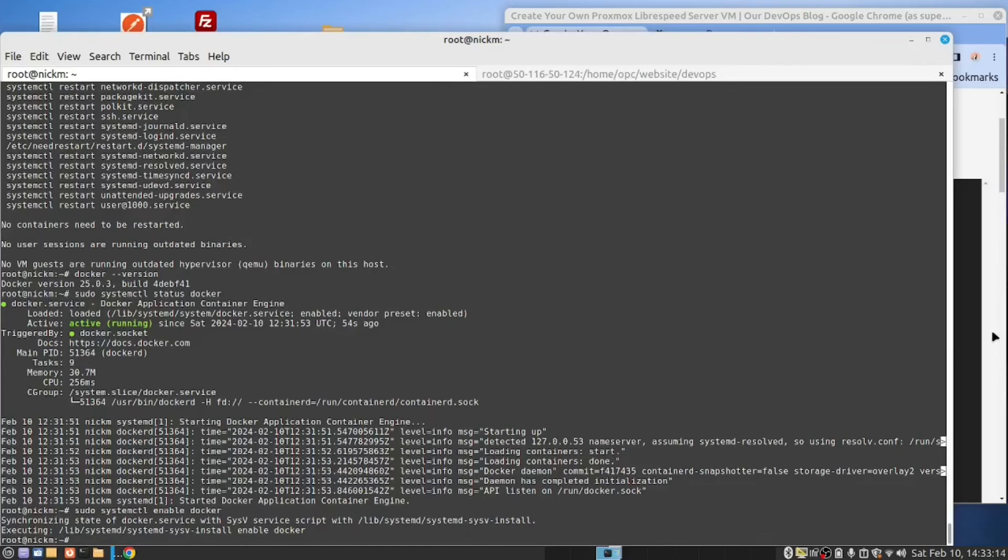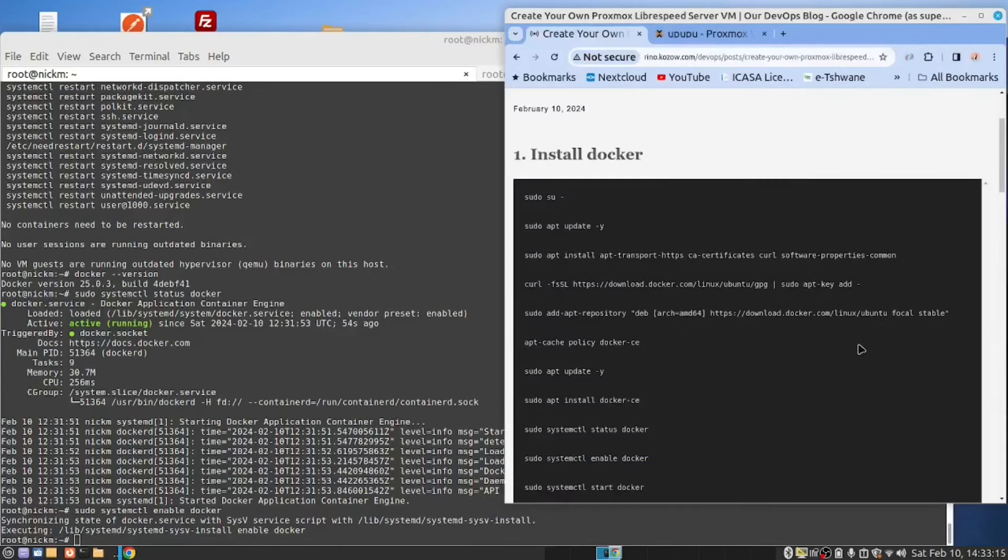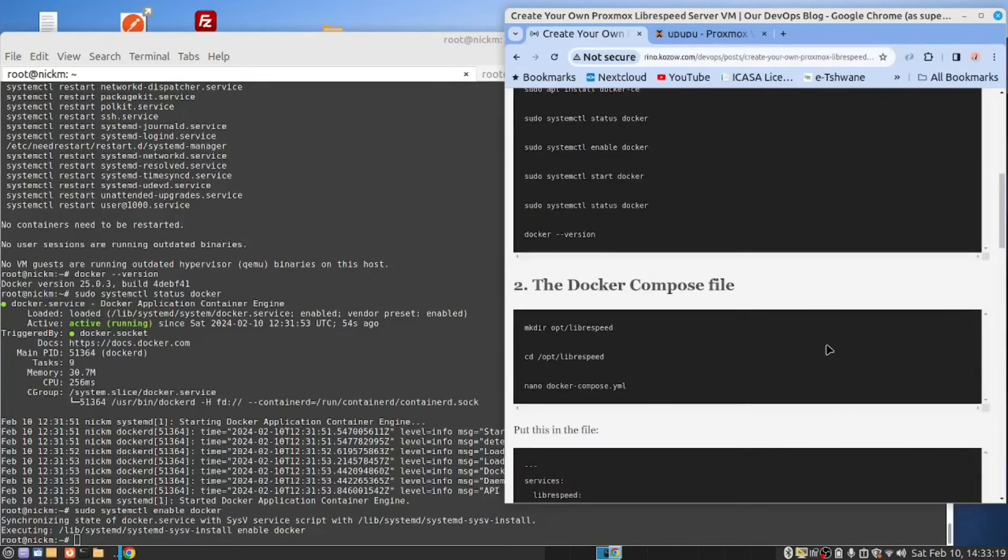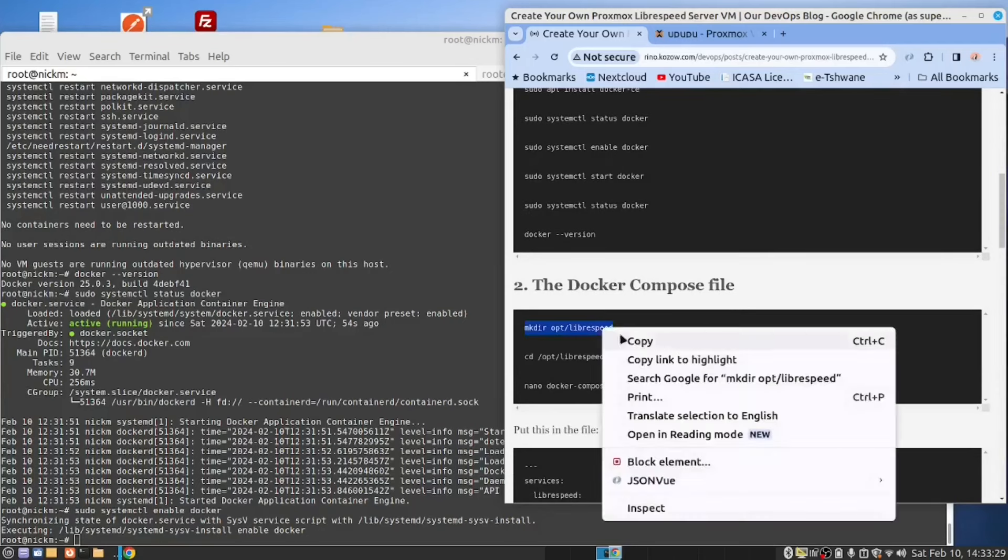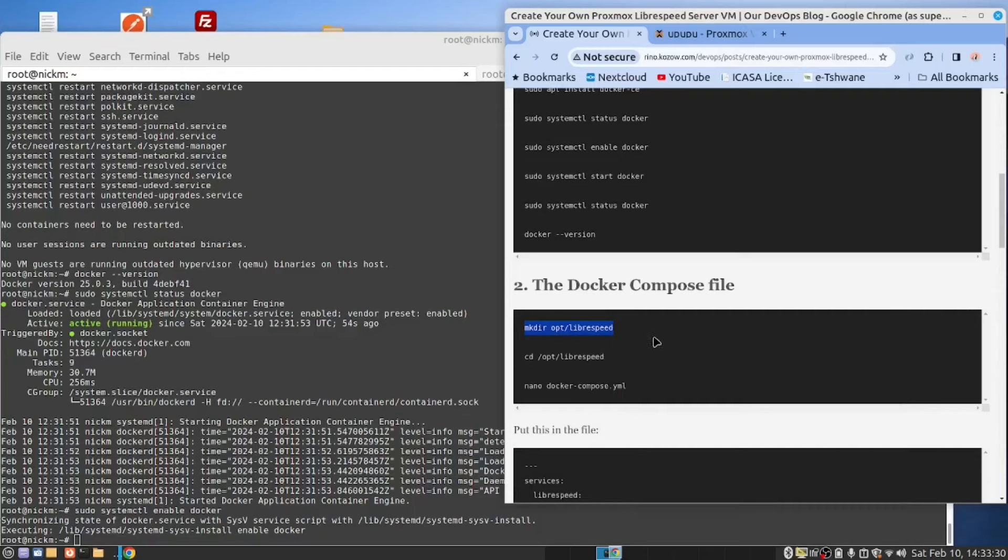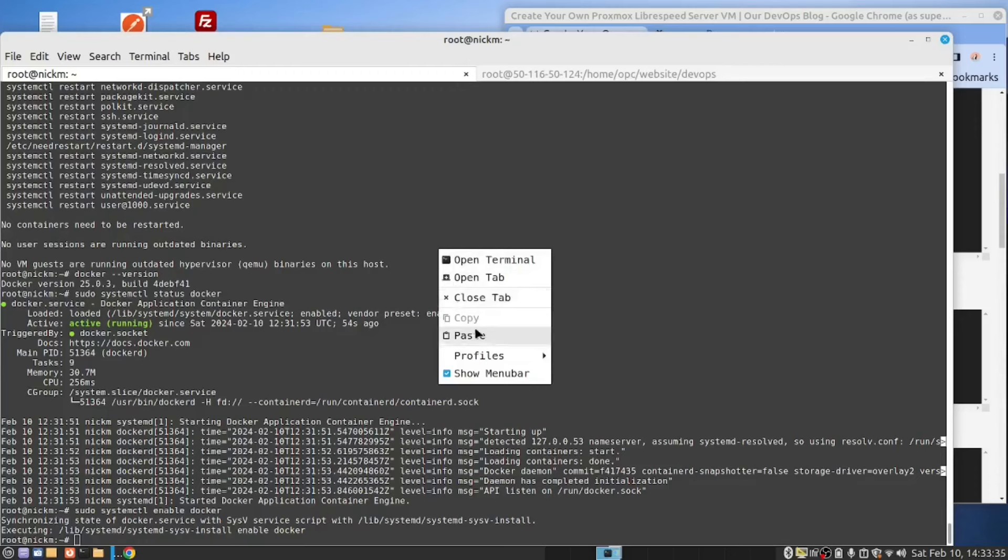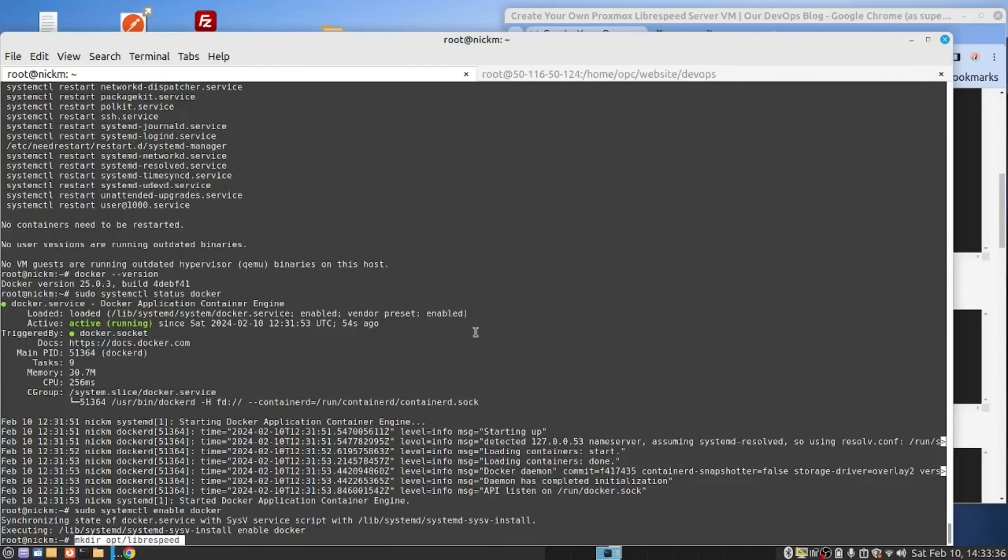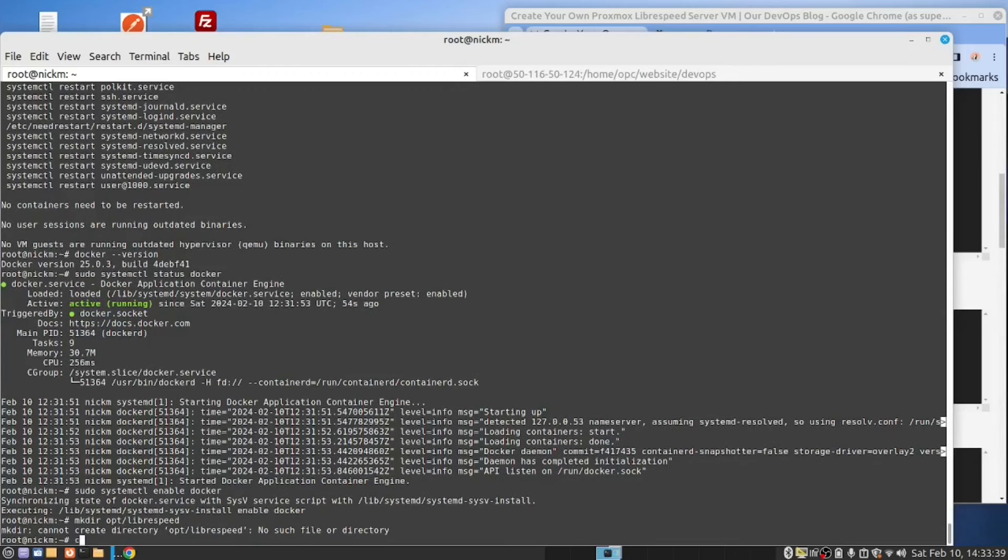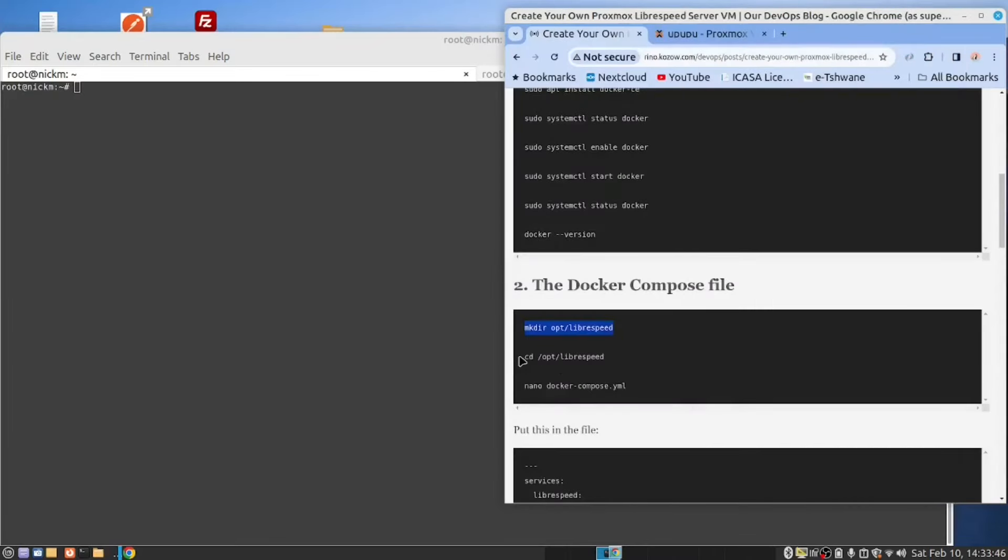Now we are ready to do the next step. We are now going to create the Docker compose file. And with that, we will launch our application. Let's create this directory in the opt folder. Paste, clear the screen. And we go to that folder.